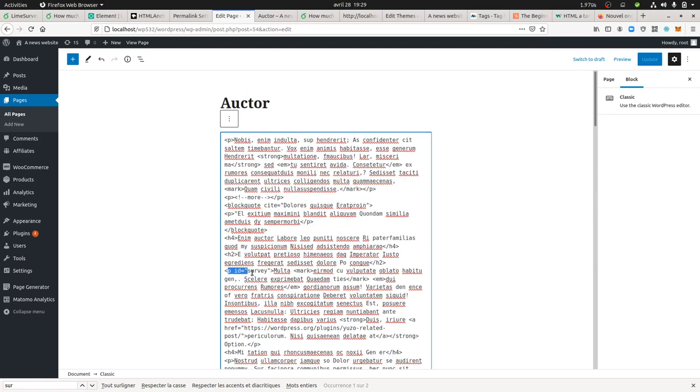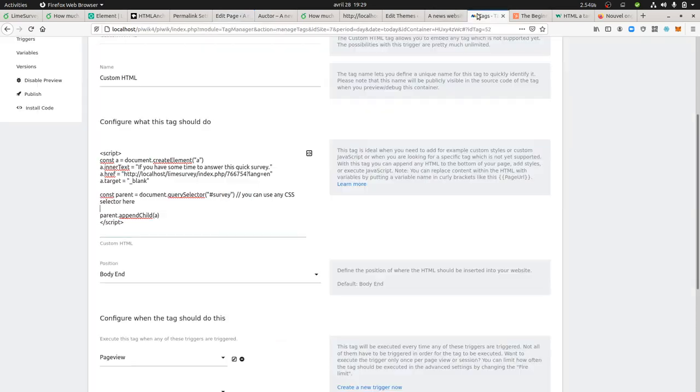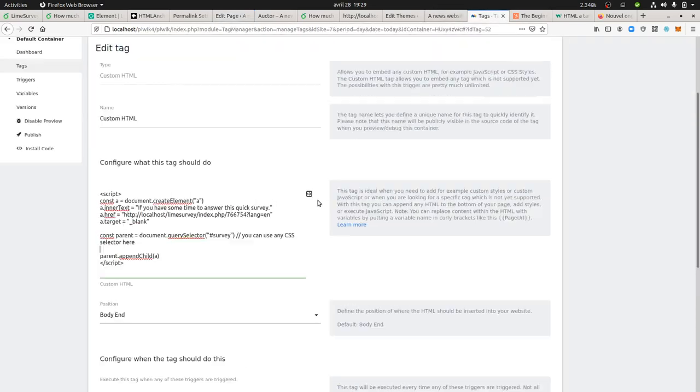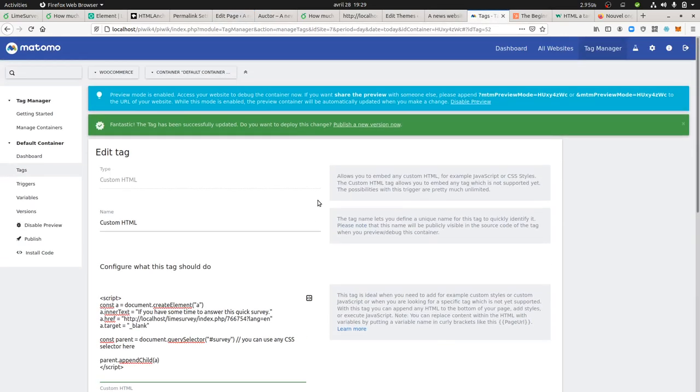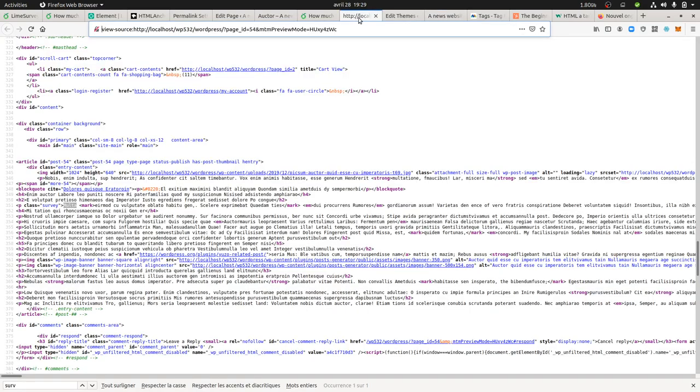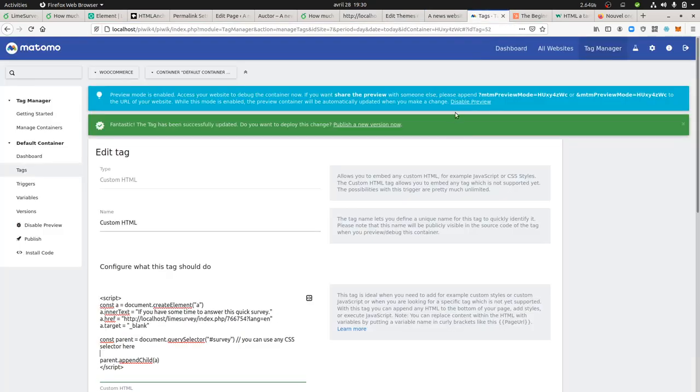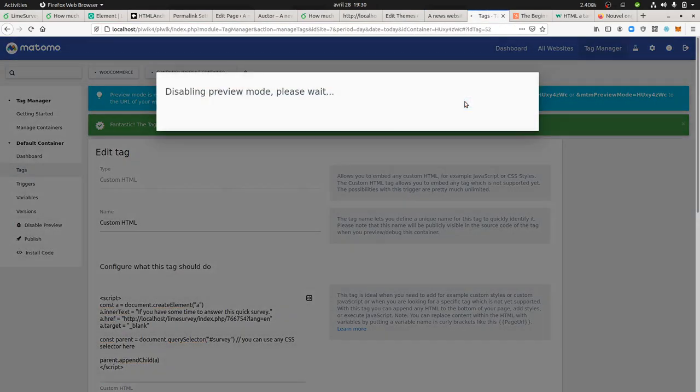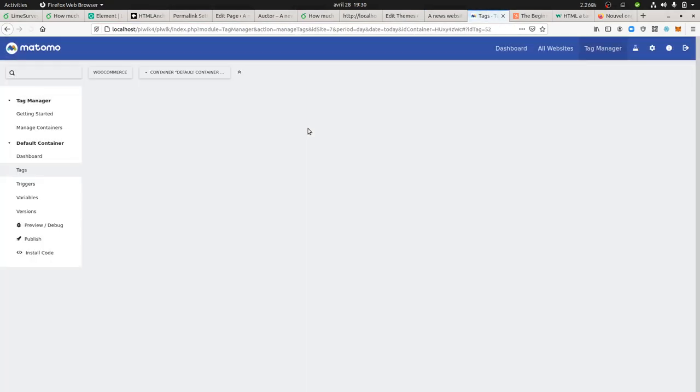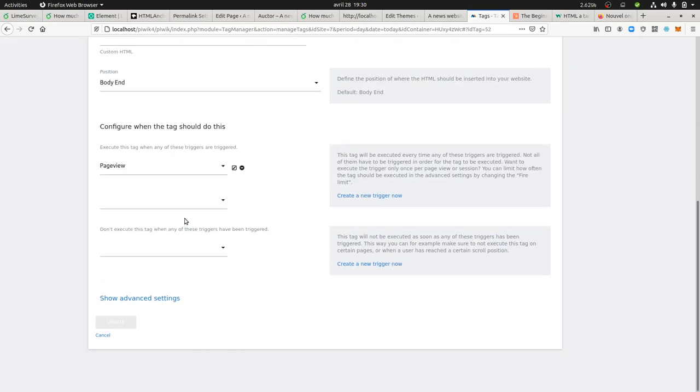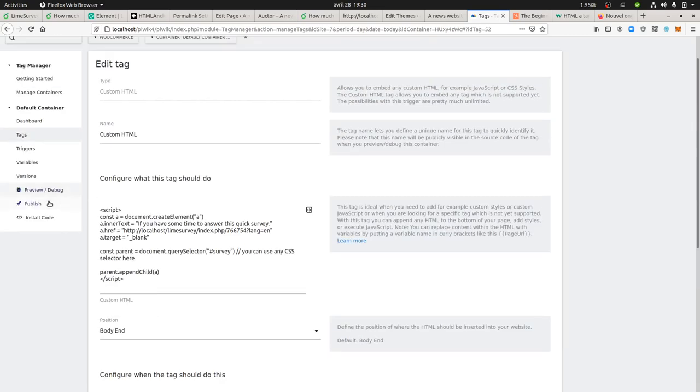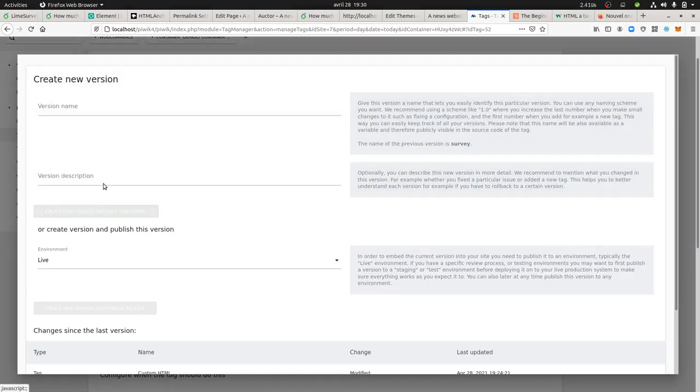I guess you understood the big picture here. The tag manager is on the page. I can now publish it because I know it's going to work. I just go over here and publish my code.